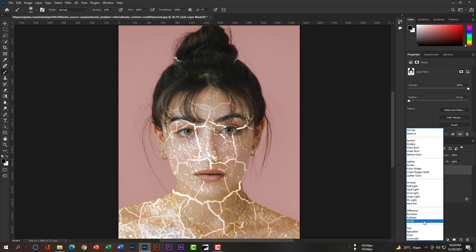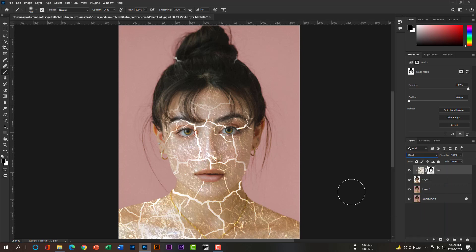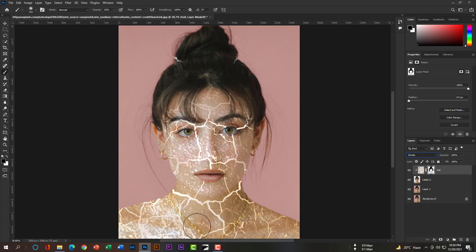Now you can change the blend mode to Divide. Wow, wonderful, isn't it! Thanks for watching this video. Please subscribe and hit the bell icon, and don't forget to leave a comment. Thank you very much.